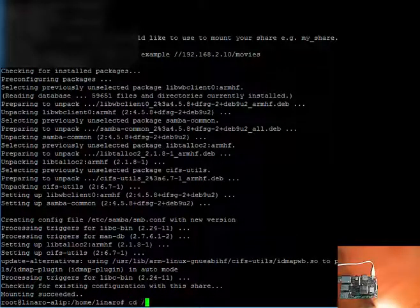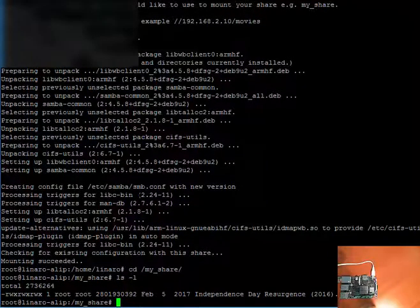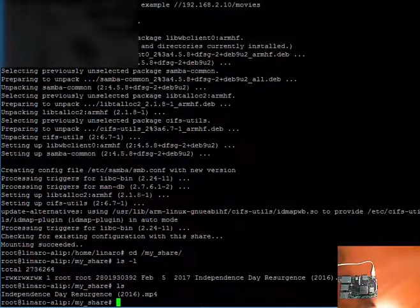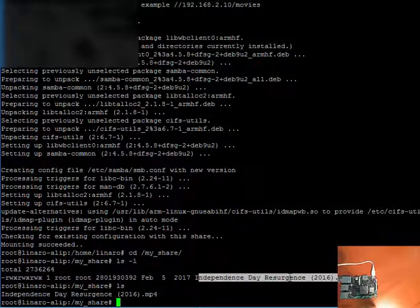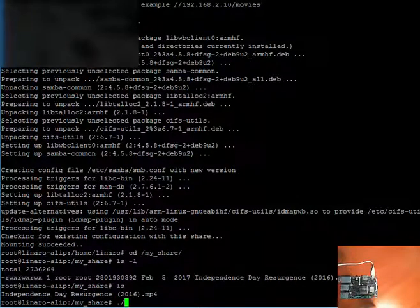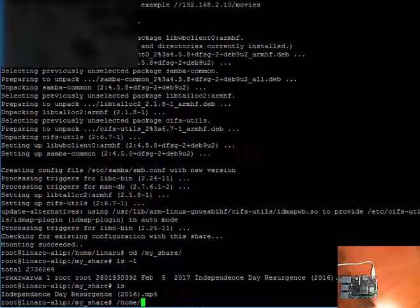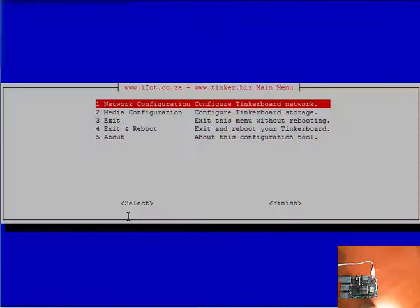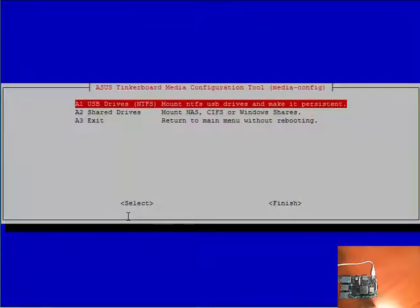Alright. CD for slash. We called it my share. As you can see, I have some files that I can already access remotely. The full path to the menu is home, Linaro, and main menu. Alright. Media configuration. The same would apply to USB drives. If you're putting in a pen drive, USB drive, or an external powered USB drive.